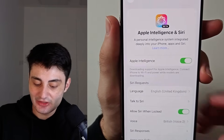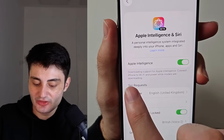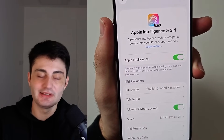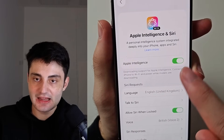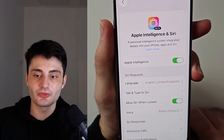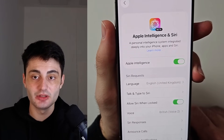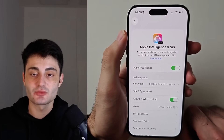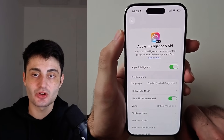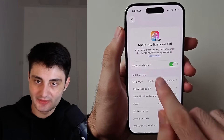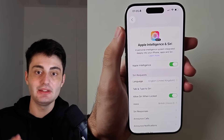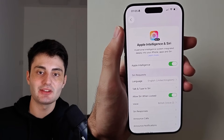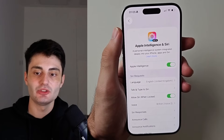The second issue is if it says 'Downloading support for Apple Intelligence.' Until the Apple Intelligence files have downloaded, the live translation feature won't work. Once everything is downloaded, the features are turned on automatically and you'll be good to go.